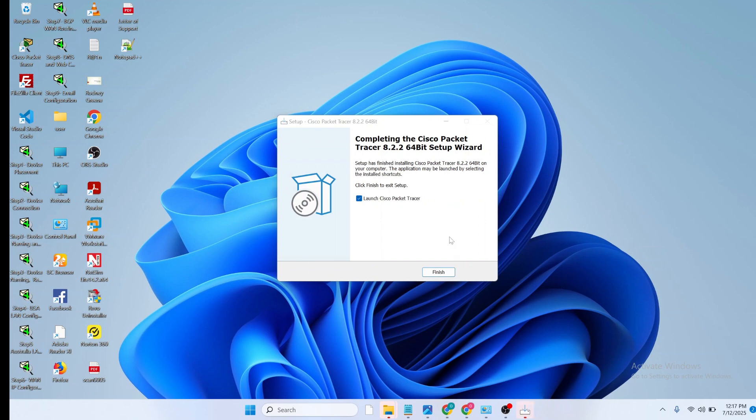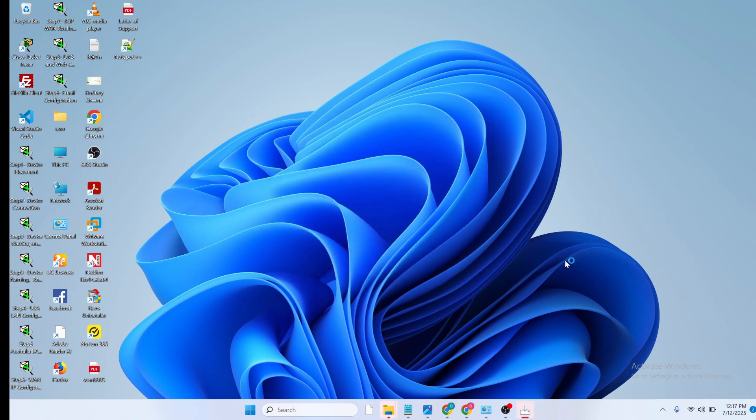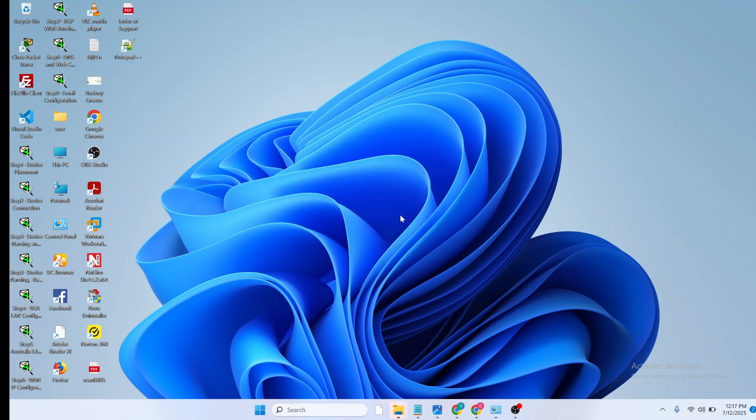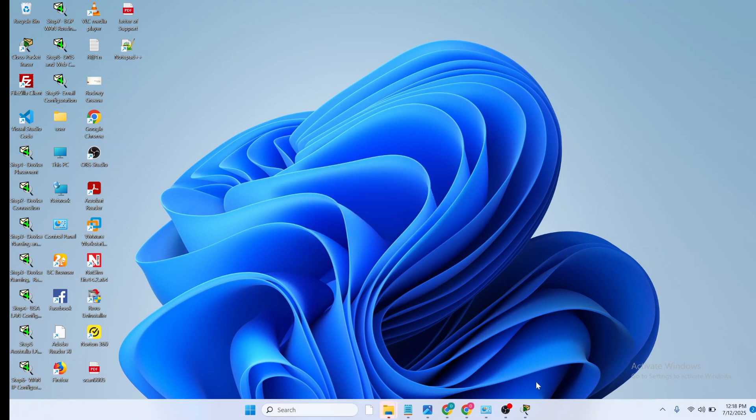Once the installation is complete, make sure the launch Cisco Packet Tracer checkbox is checked and click on finish. So we are asked a question, would you like to run multi-user when application starts? Click on yes. And Packet Tracer is open. So this is how to download and install Packet Tracer on your PC.